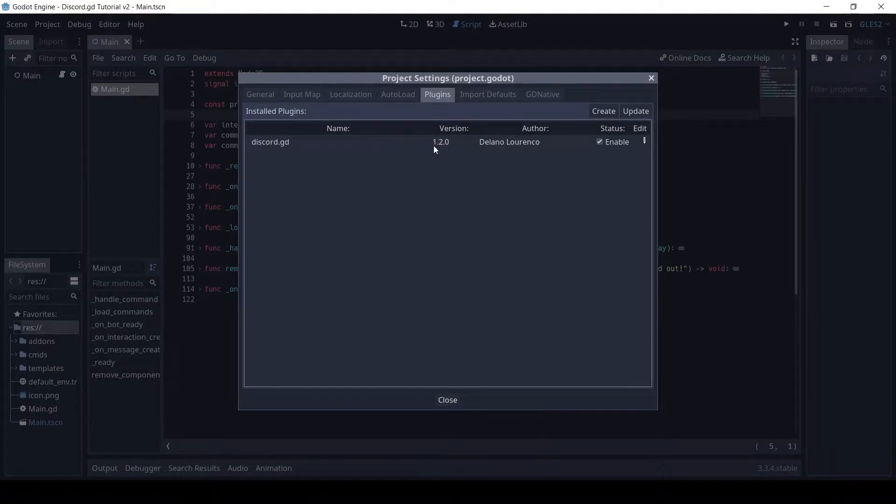Let's make select menus. For select menus to work, make sure you have version 1.2.0 or above.